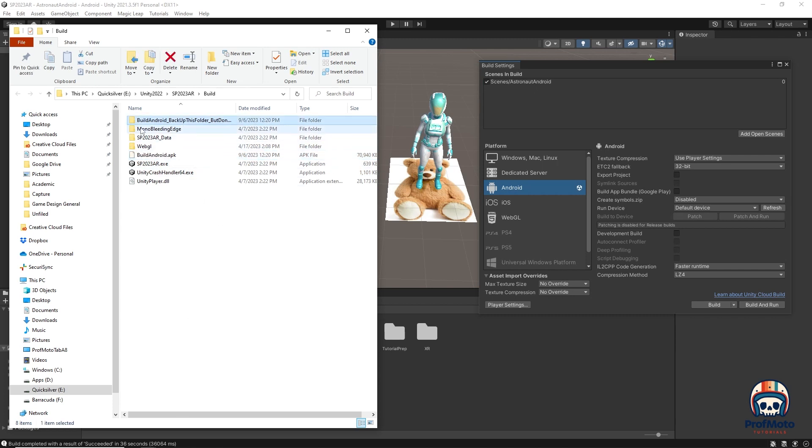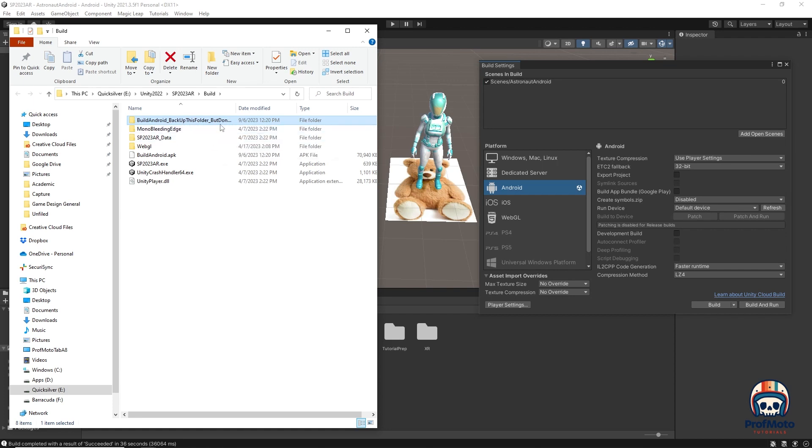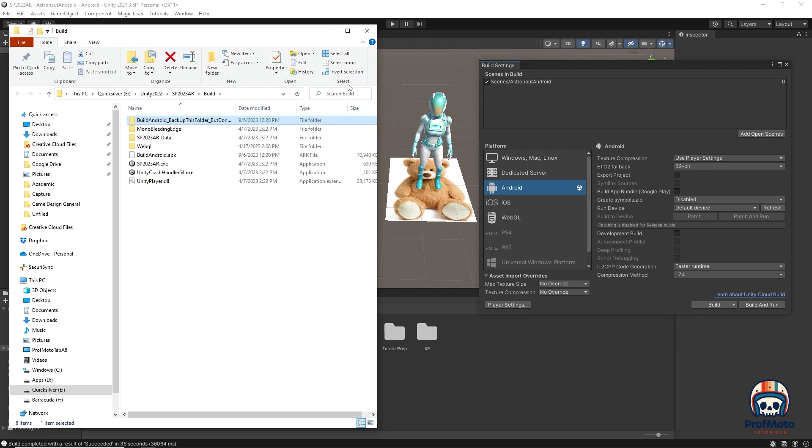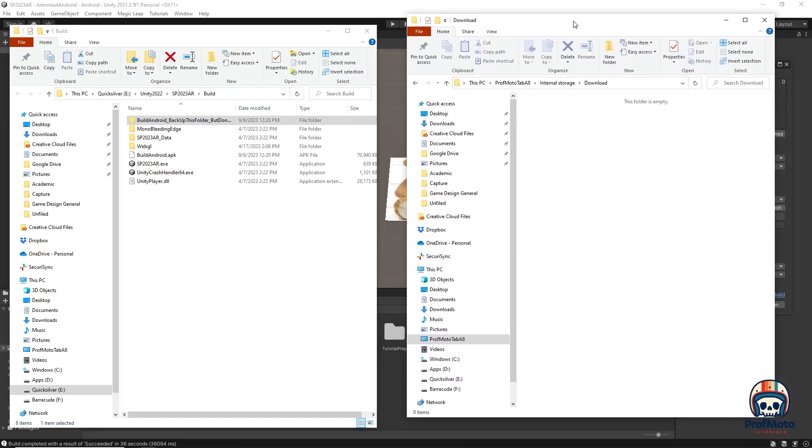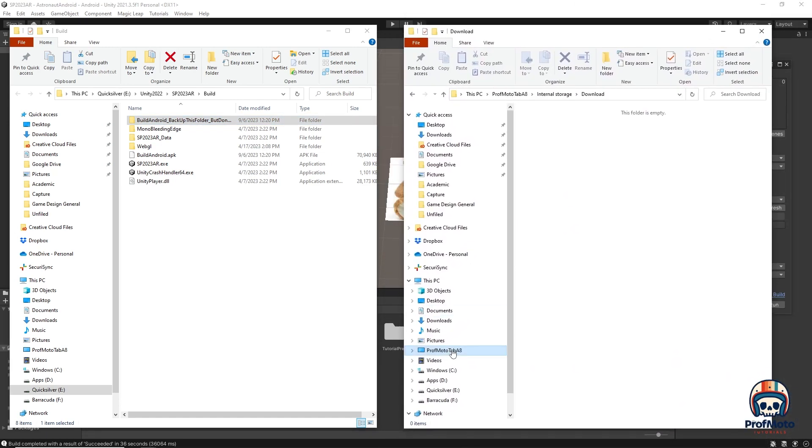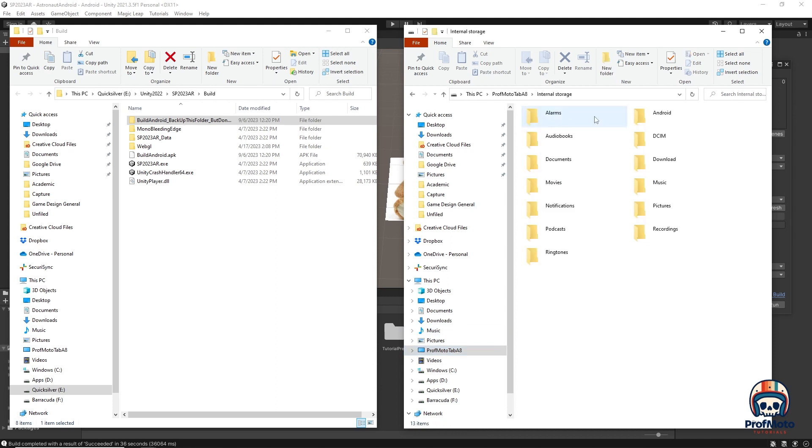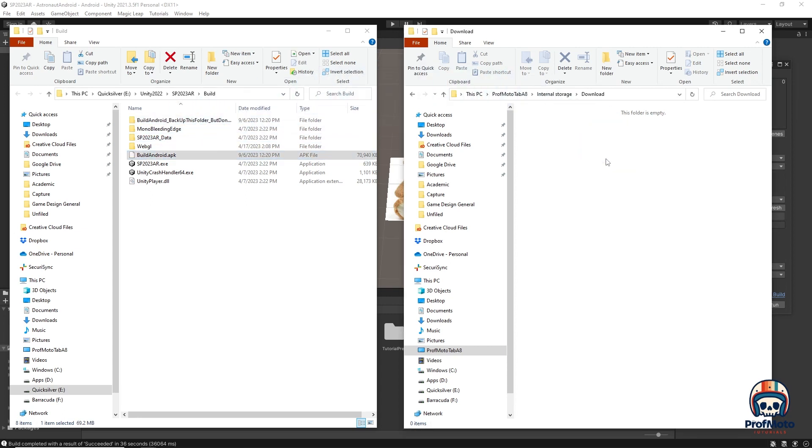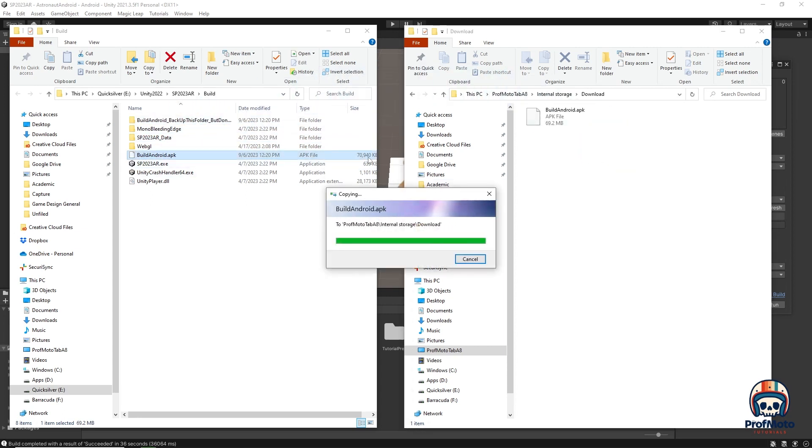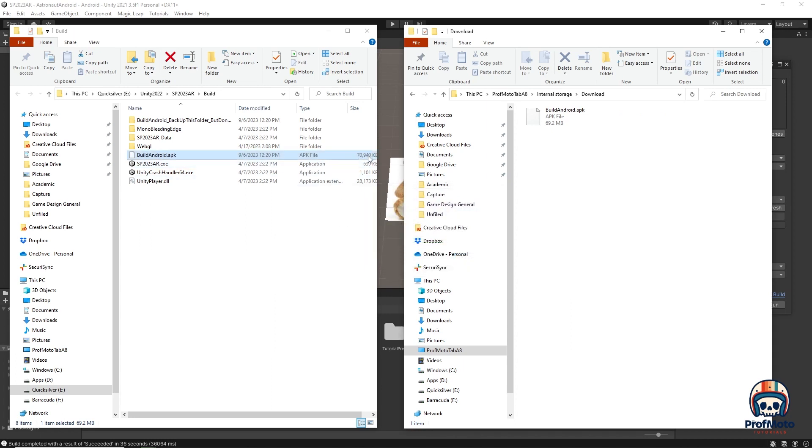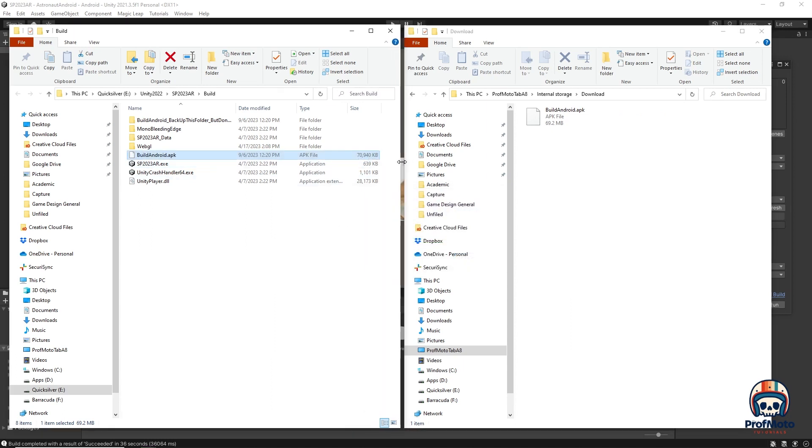It's also made a folder here called build Android backup this folder, but don't ship with your game. That's all the drivers and other things and like the packaging that it's made to make your application. So you can save that, but you don't want to be sending that. The next thing that I'm going to do is I'm going to pull over another file explorer tab and I have my Android device just plugged into my machine right here. And so all I need to do is go to that device and I'm going to go to my downloads and I'm just going to drop this APK file into my downloads folder. This is about a 70 megabyte file. So it's pretty sizable. It's too big to email most likely. But if you want to Dropbox it or if you want to Google drive it, that should also work. If you aren't able to plug it into your machine, like I'm able to do here.